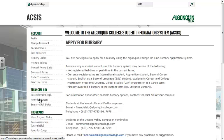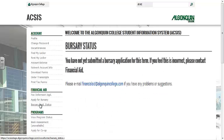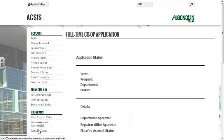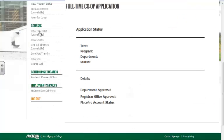You can apply for a bursary, and you can monitor your bursary application. View Program Status will indicate whether or not you are registered. When available, you can book an appointment with an advisor. You can apply for co-op. View your timetable when available.